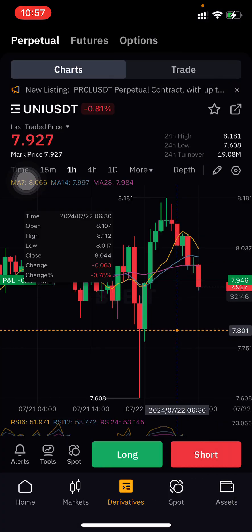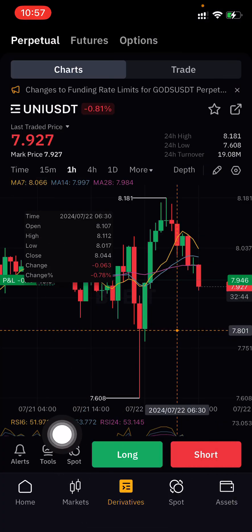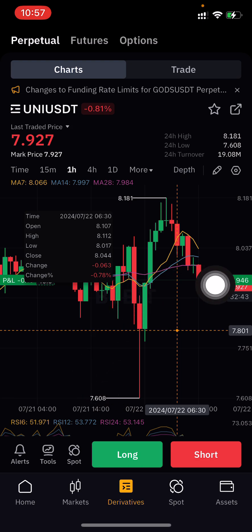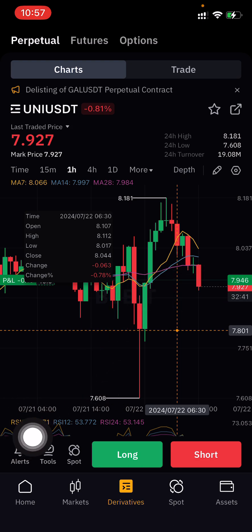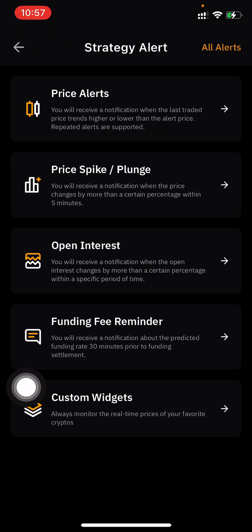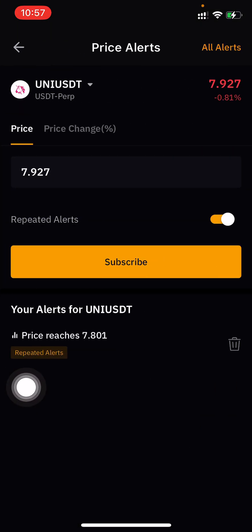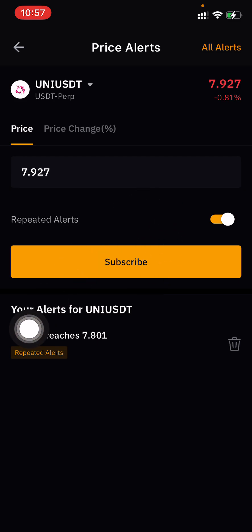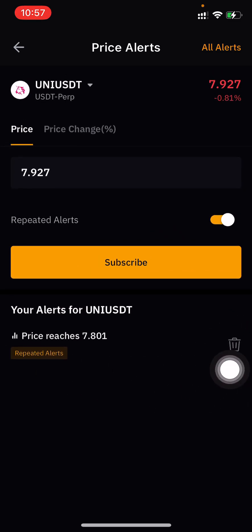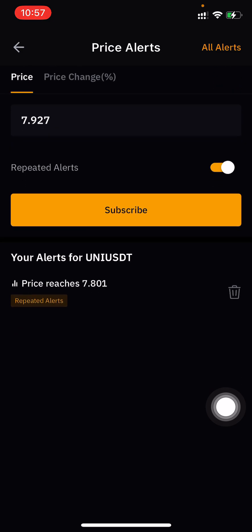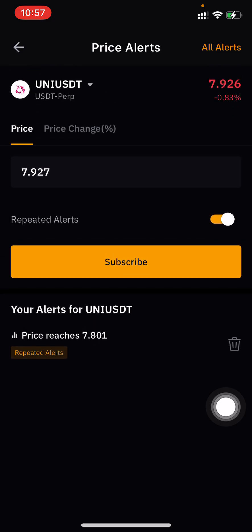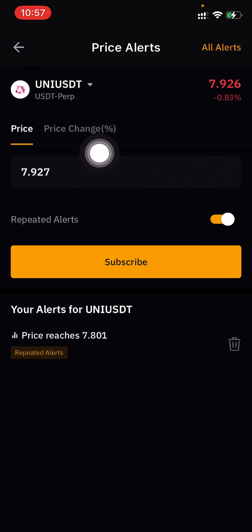Here in the alerts section you can also check past alerts. You can delete an alert if you no longer need it using the delete option.